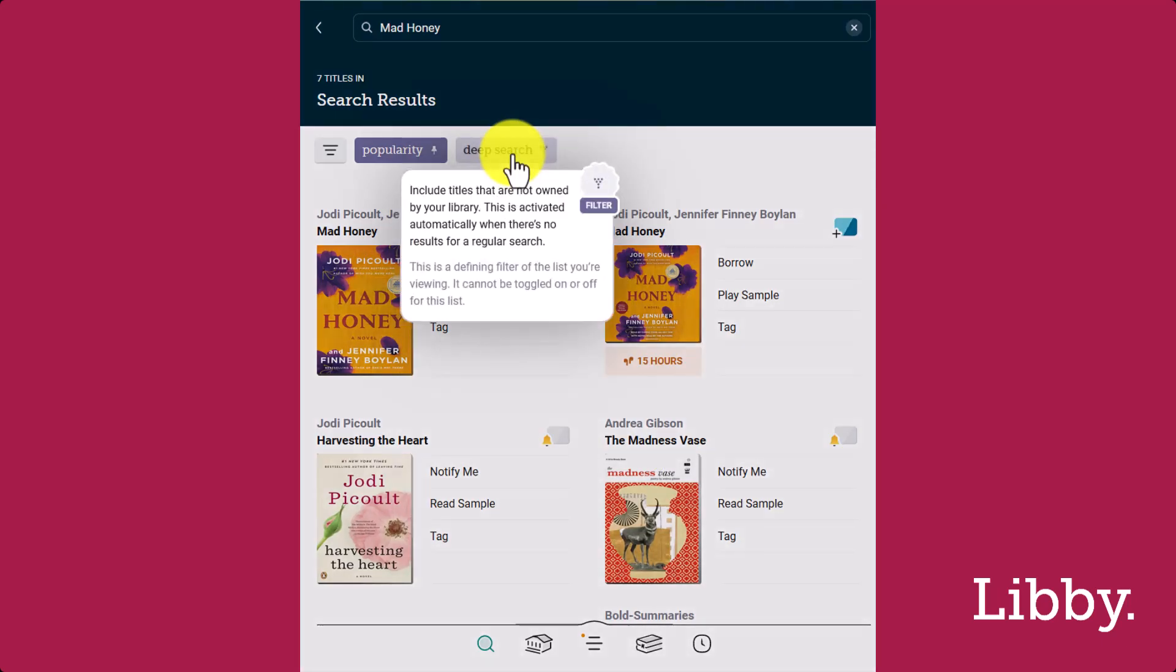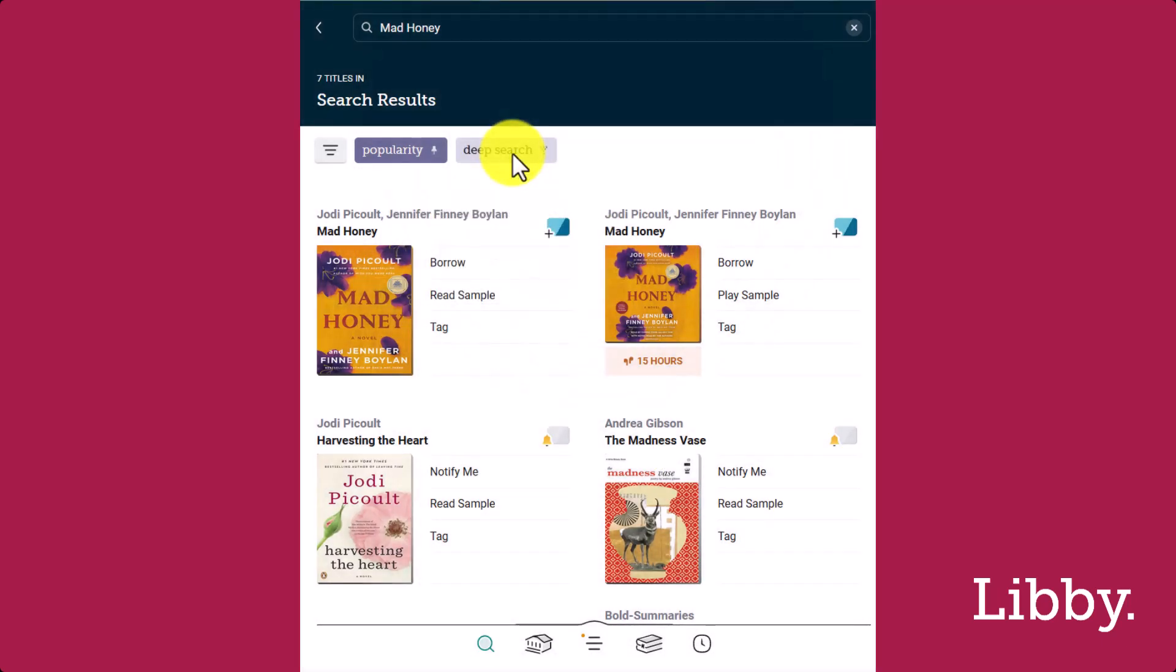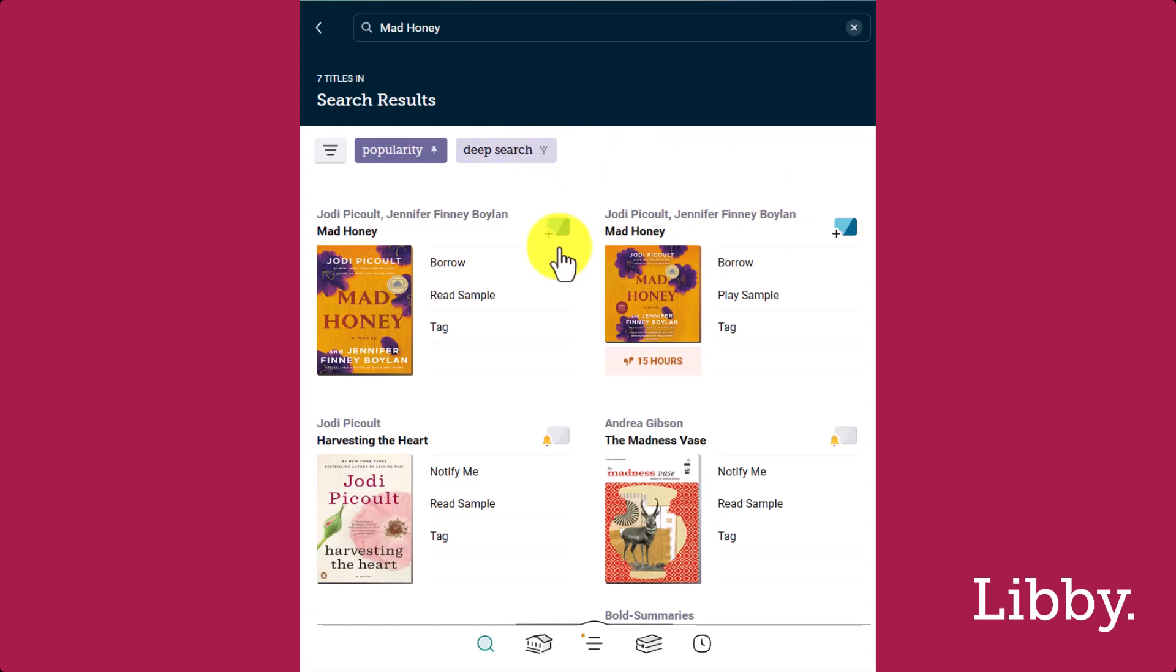Mad Honey is available at my other saved library, as noted by the library card colors, but not my active library, Libby Academy. As you can see, if your active library doesn't have the title you're looking for, Libby performs a deep search to show you relevant titles across all of your added libraries and the wider OverDrive catalog.